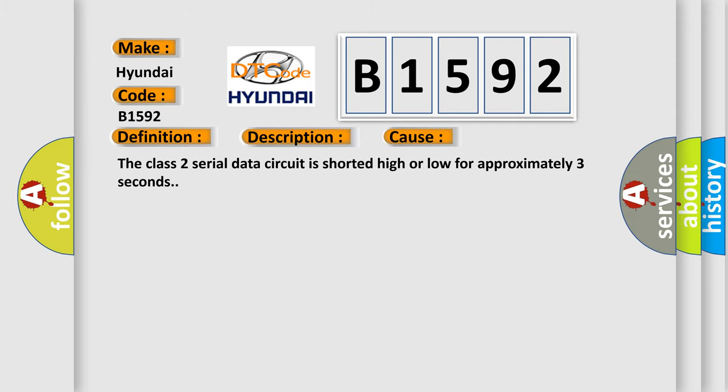This diagnostic error occurs most often in these cases: The Class 2 serial data circuit is shorted high or low for approximately three seconds.